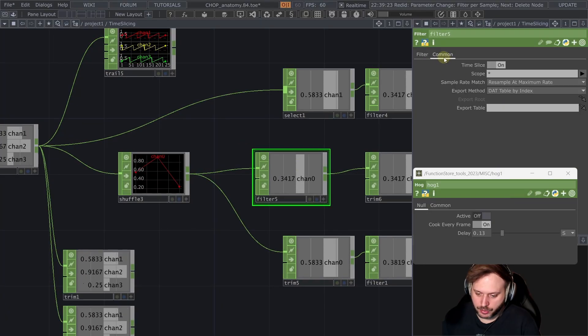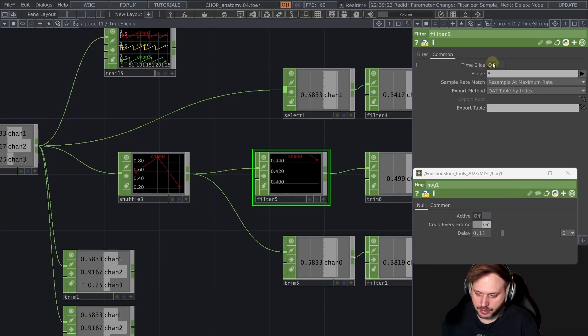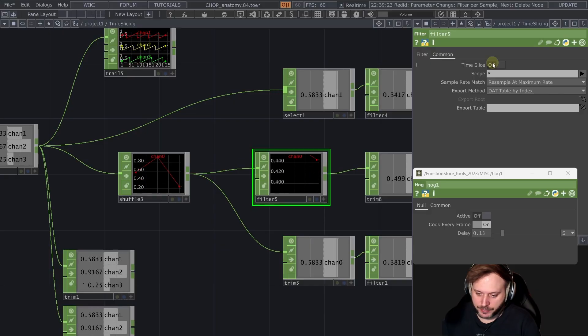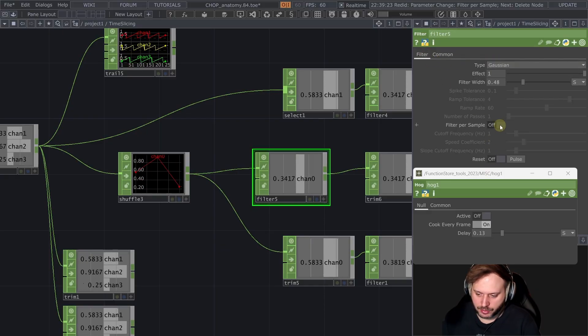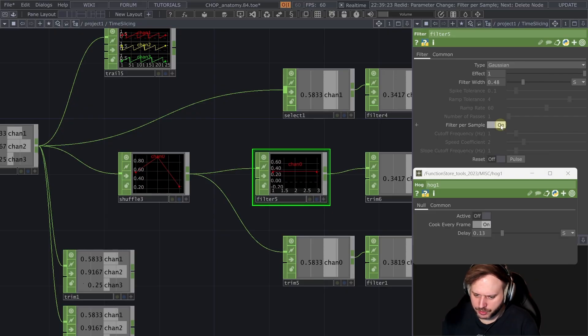So we have two options the first one is either we turn it off time slice but then I don't know what's happening here and then the other option is to set it to filter per sample and then there's also something weird happening here that we do not really expect.